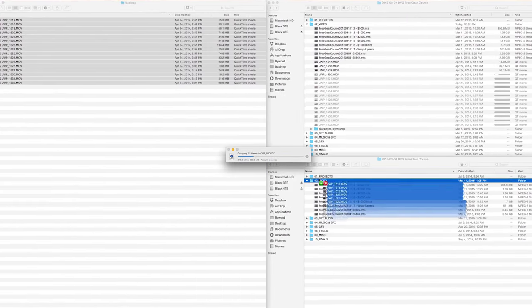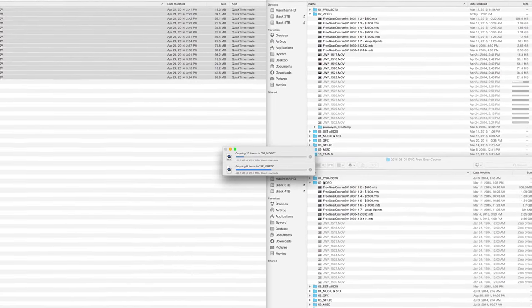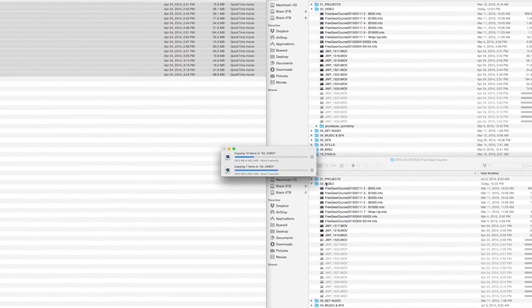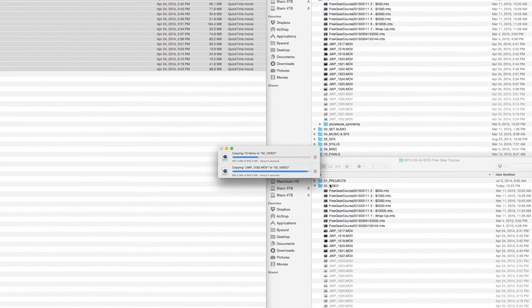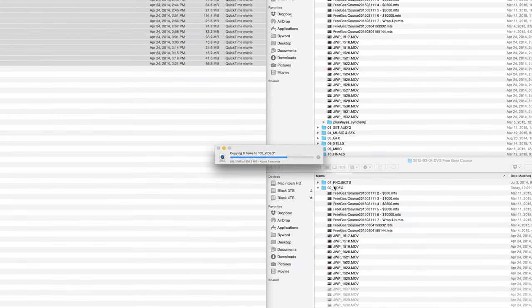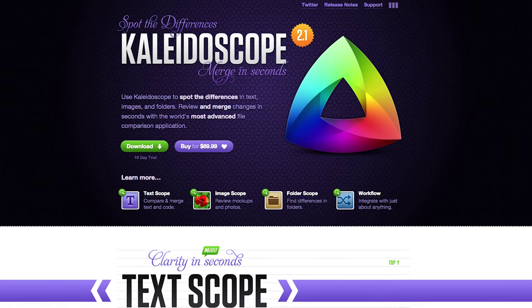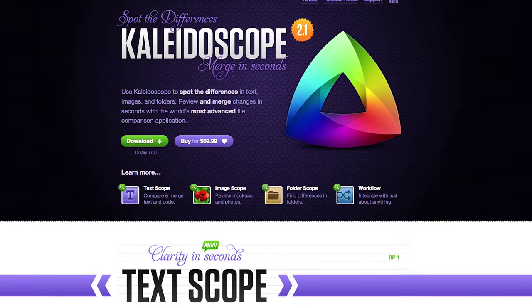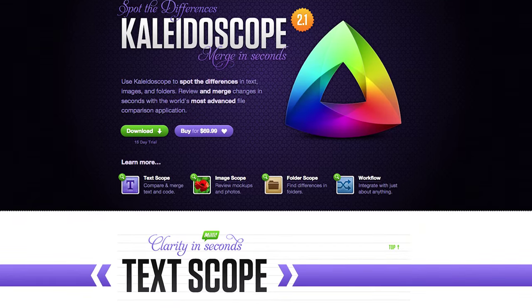First I make two duplicate backups of all the footage. Right now I use reliable but inexpensive three to five terabyte external hard drives from Western Digital. For my previous drives I had been using an app like Kaleidoscope to make sure each hard drive was exactly the same.